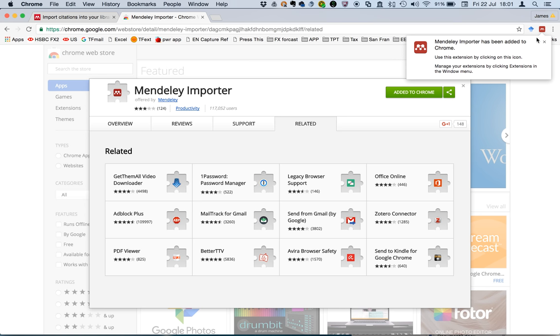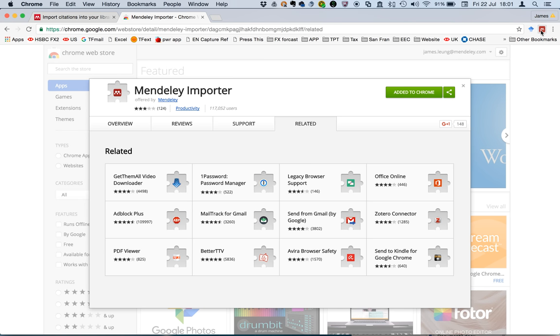So when you click on it, you'll find that it doesn't work and that's because it's within the Chrome store.